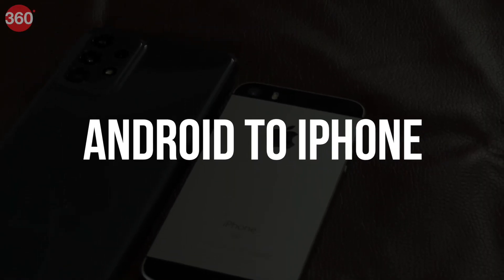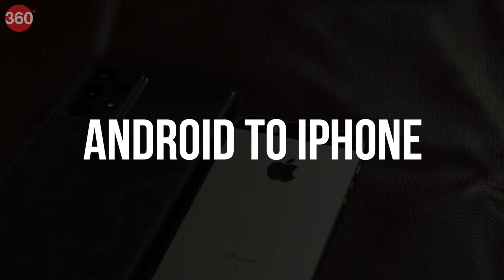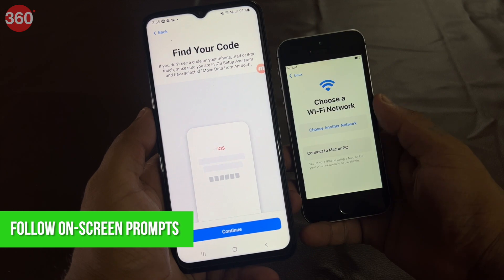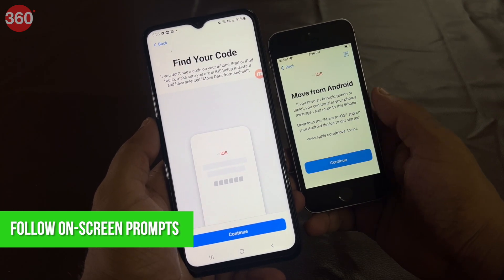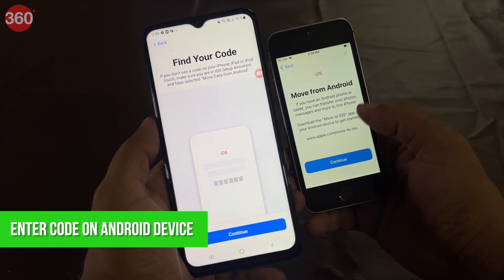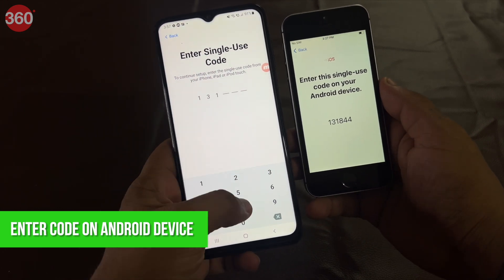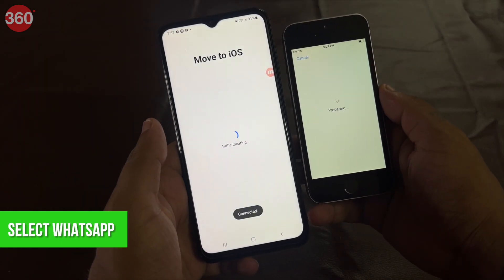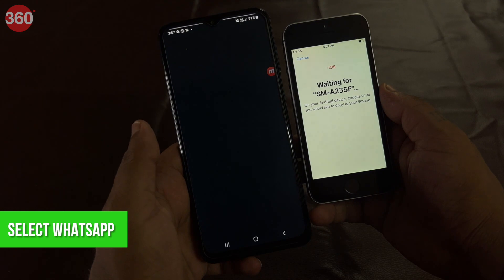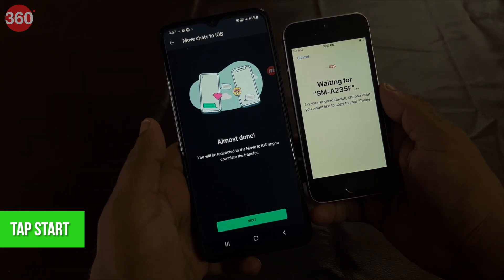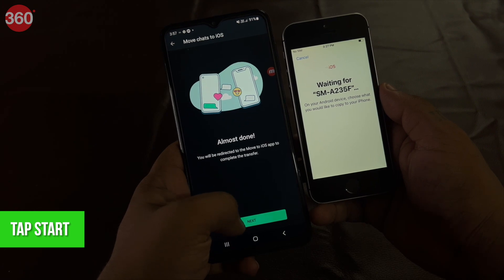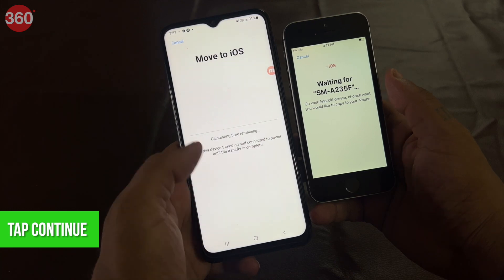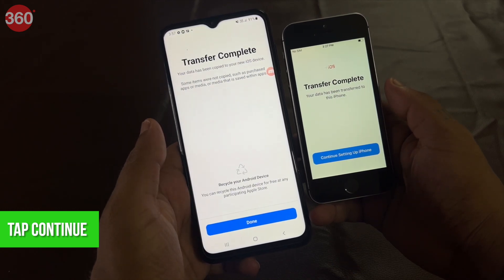To transfer your WhatsApp data from an Android phone to an iPhone, follow these steps. Open the Move to iOS app on your Android phone and follow the on-screen prompts. A code will be displayed on your iPhone. When prompted, enter the code on your Android phone. Tap Continue and follow the on-screen prompts. Select WhatsApp on the Transfer Data screen. Tap Start on your Android phone and wait for WhatsApp to prepare the data for export. Tap Continue to transfer the data from your Android phone to your iPhone and wait for Move to iOS to confirm the transfer is complete.